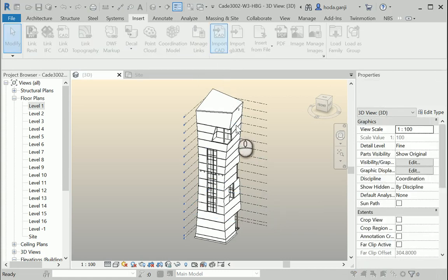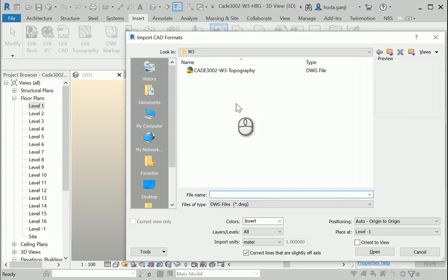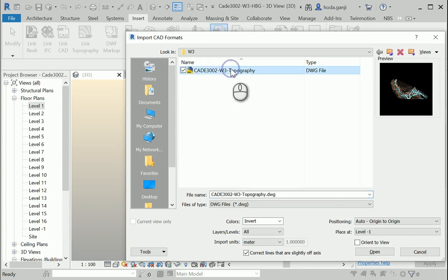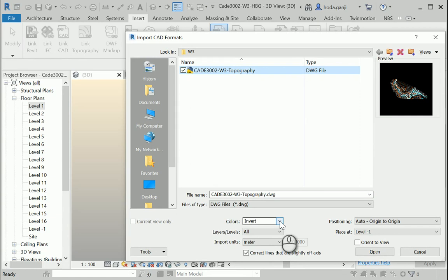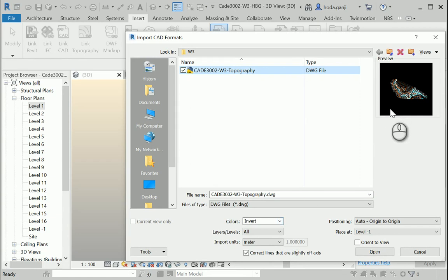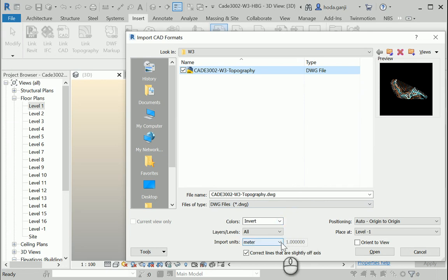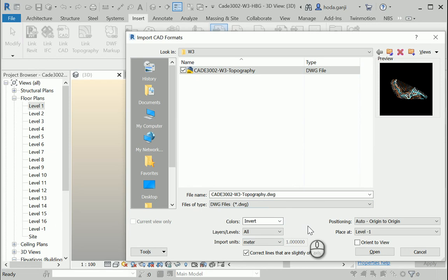Import CAD. You can select the DWG file, and I want to invert the colors because usually the AutoCAD file has a background of black color, so if you invert it the colors are going to show better. I want to change the units to meters, and I know that Revit is also set to meters, so it's going to work well.